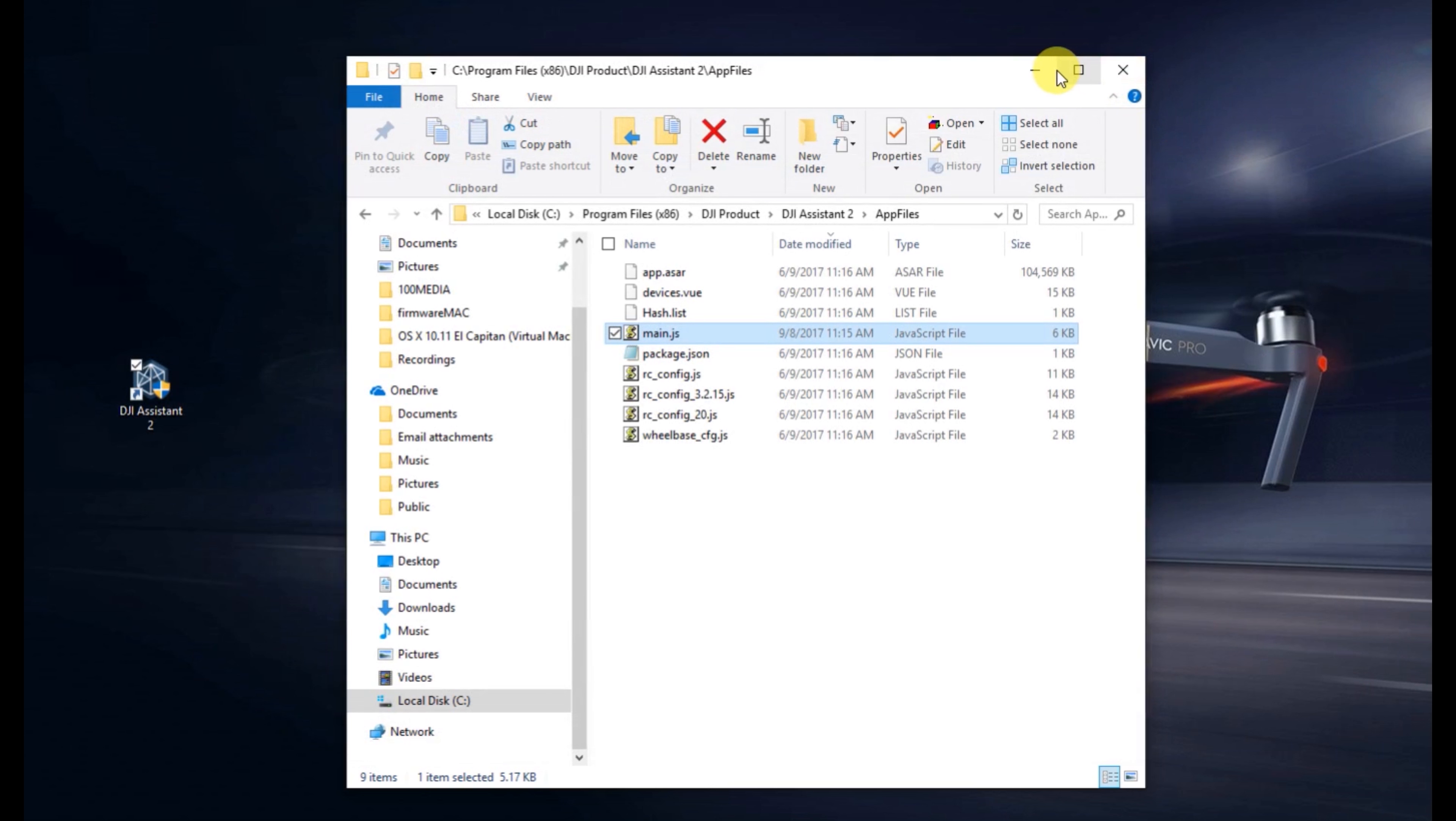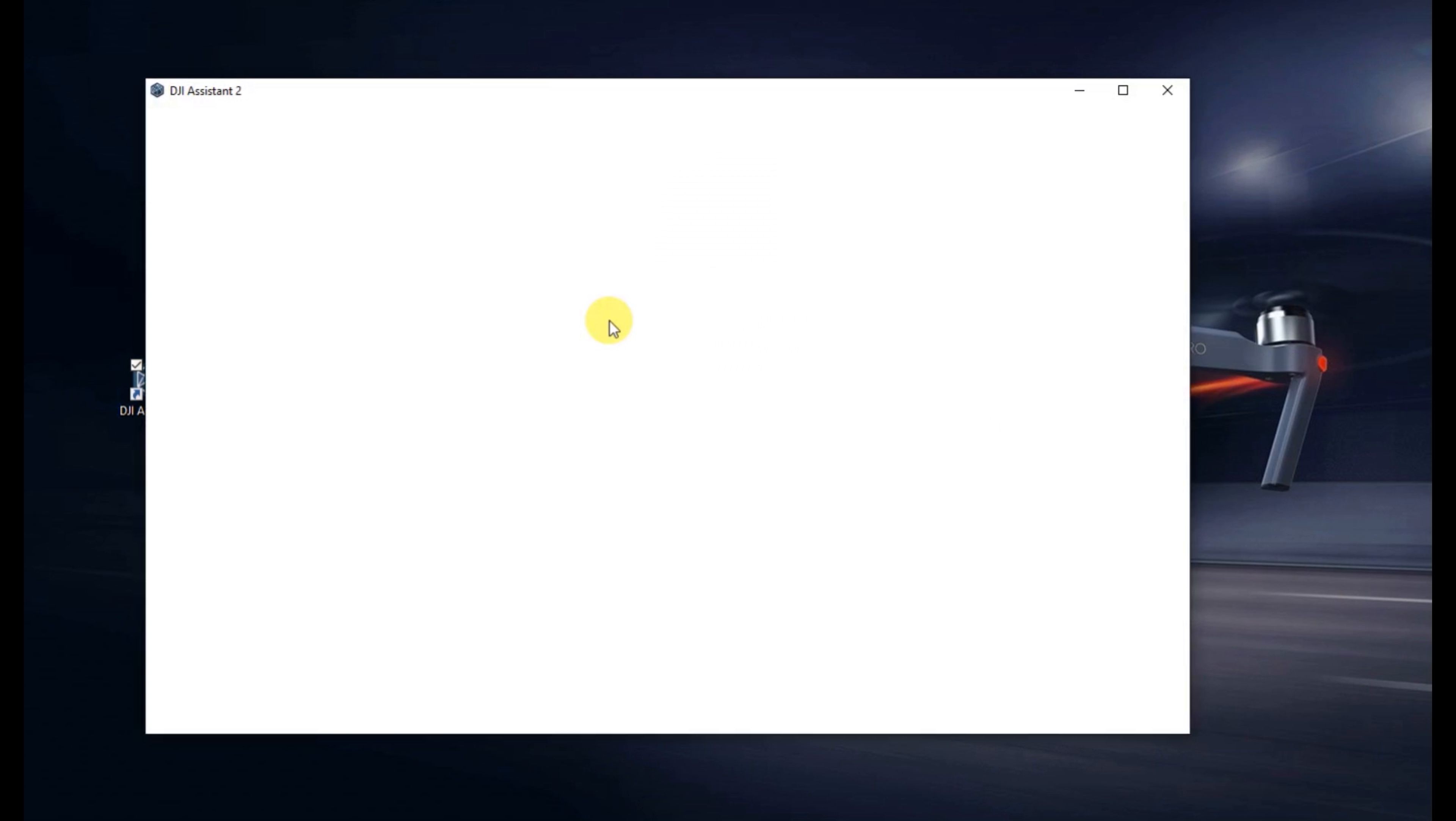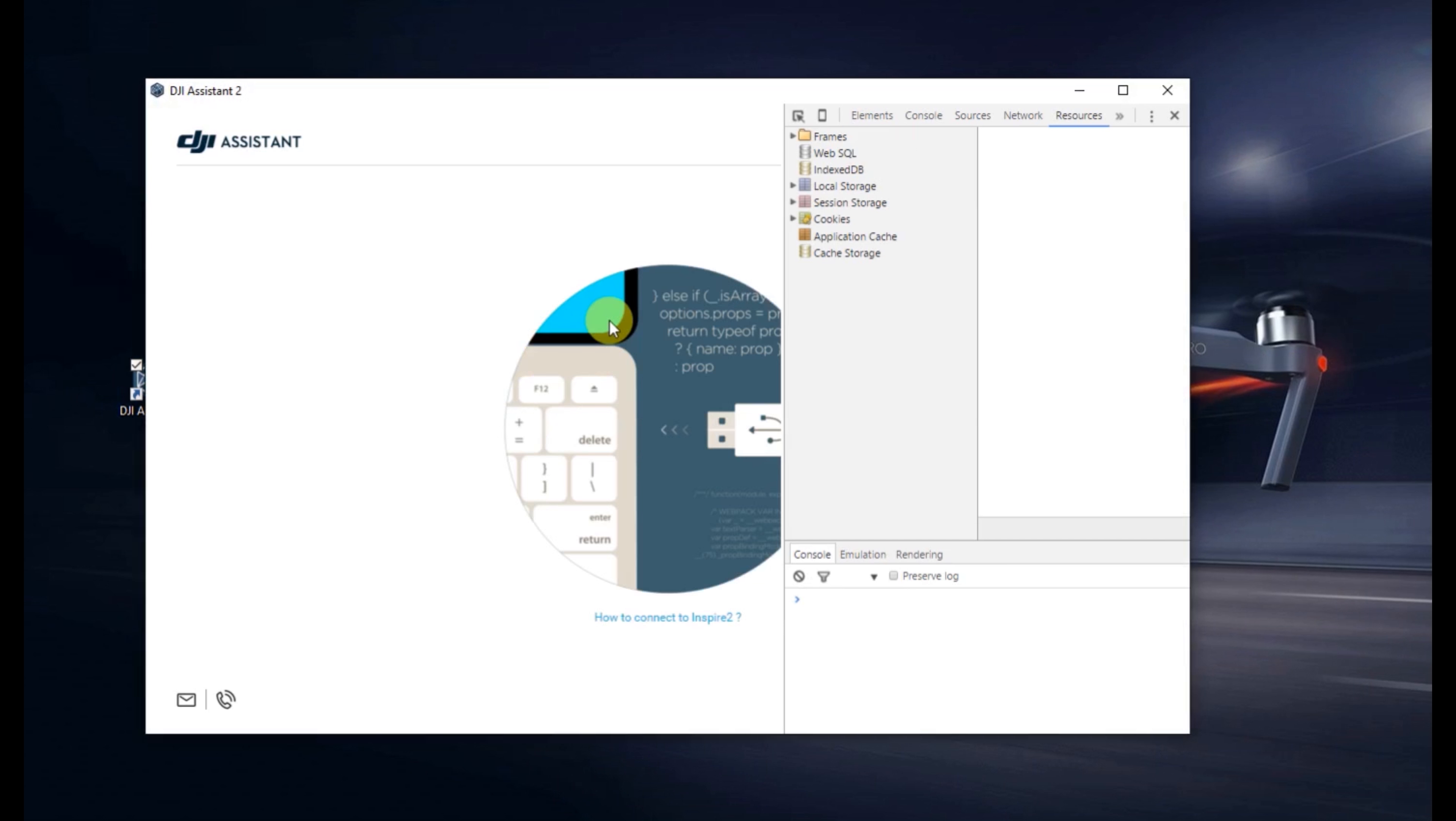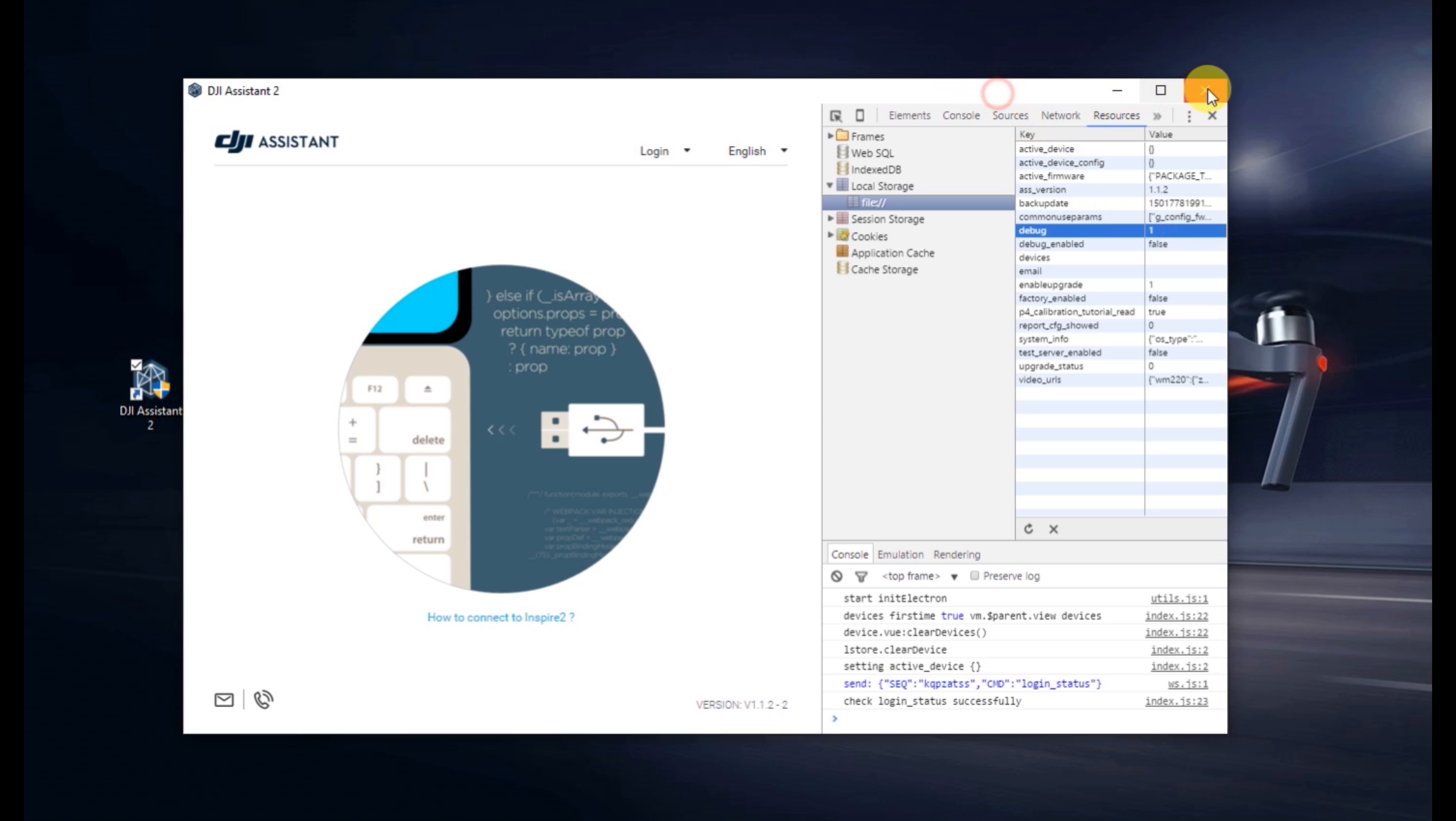After that, when you open up Assistant, then the dev console opens on the right, that's that frame on the right there where you can edit the debug value to be 1, and we can go up and we can modify different parameters.